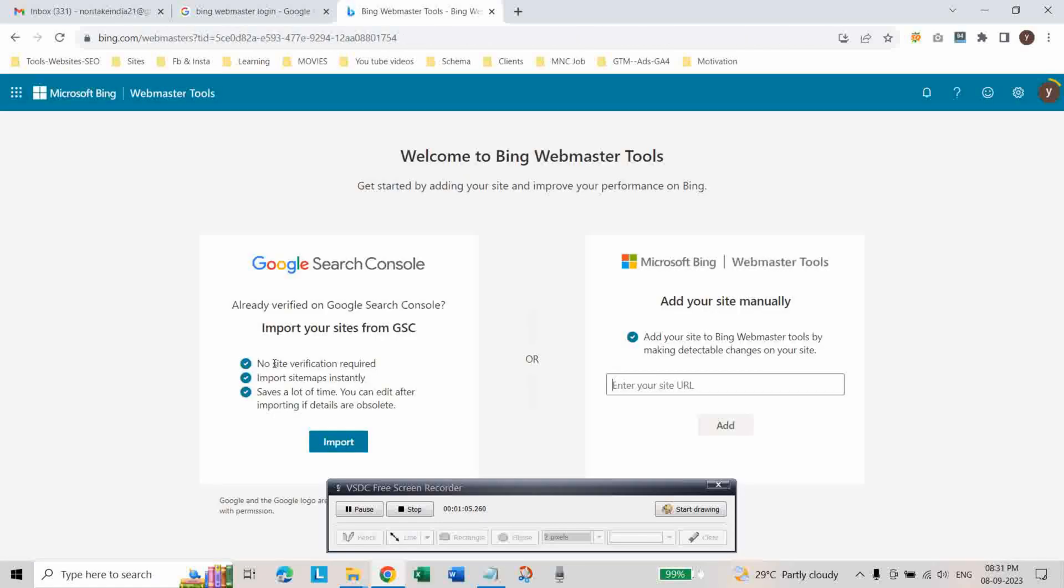We are importing data from Google search console. To do this, you should have the same email ID from which you have created the Google search console account. Then only you can import data from Google search console.